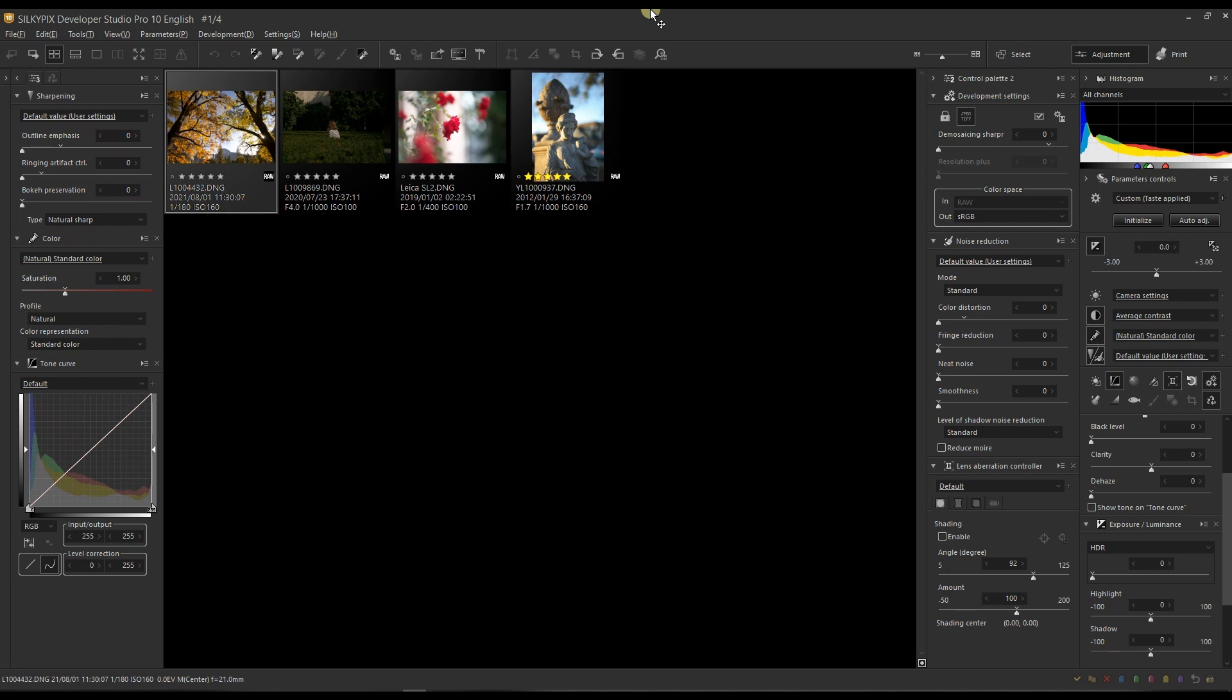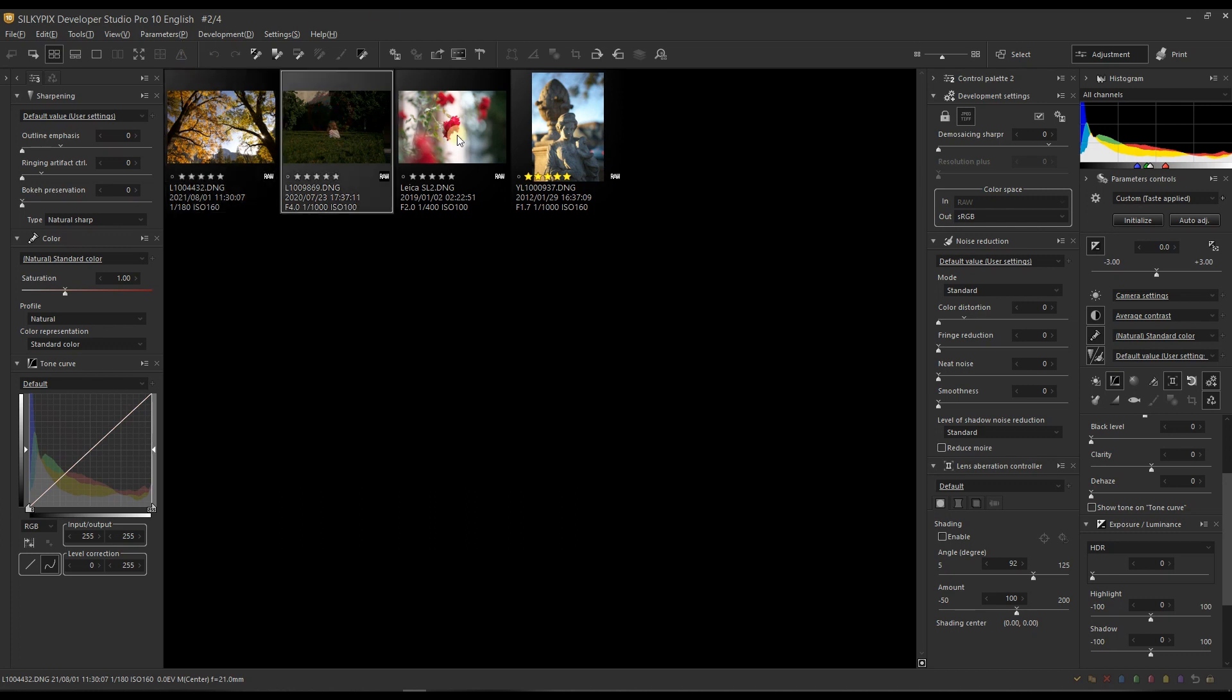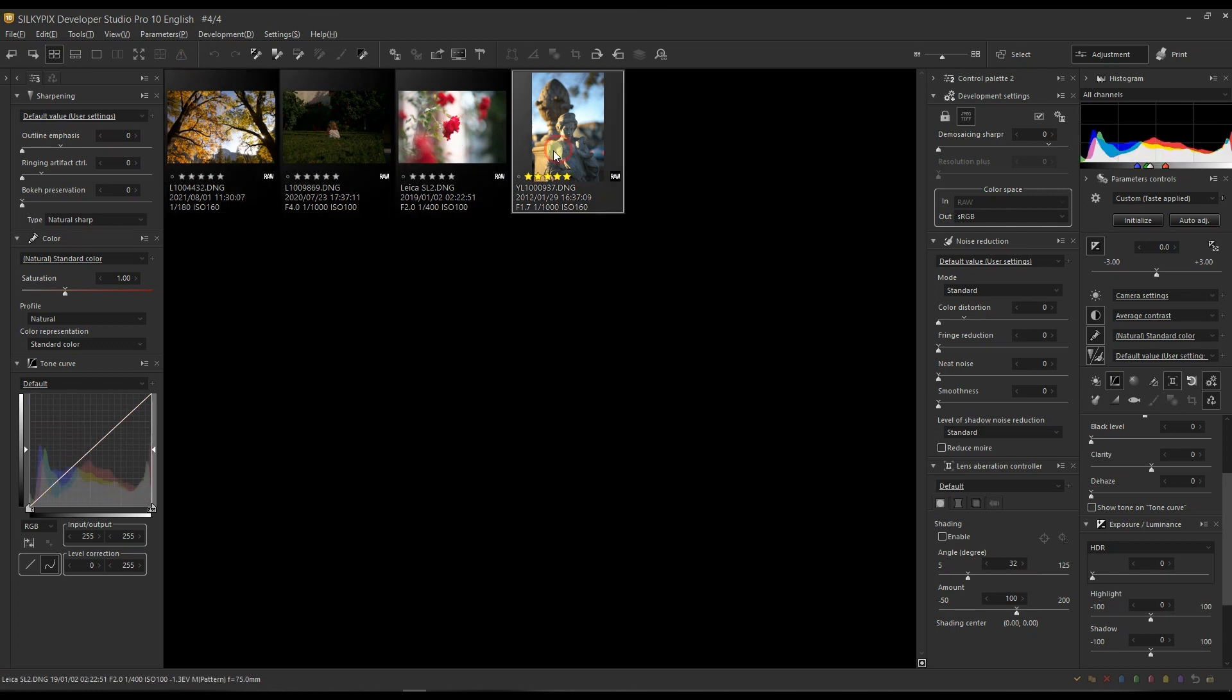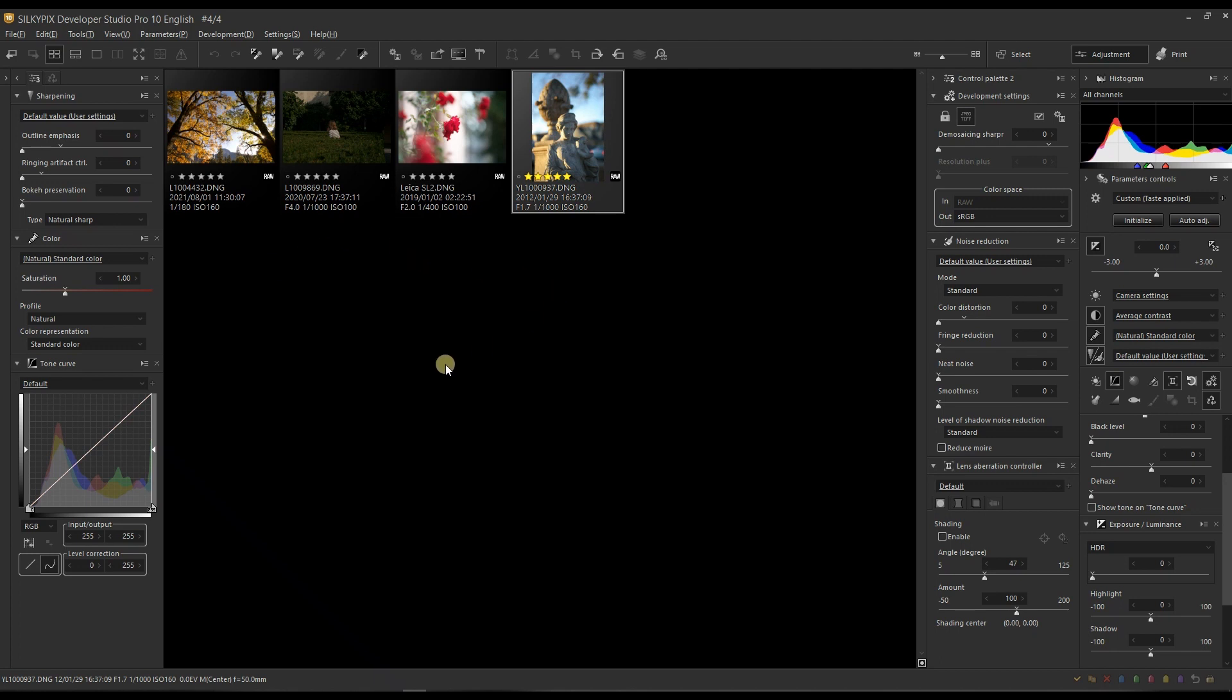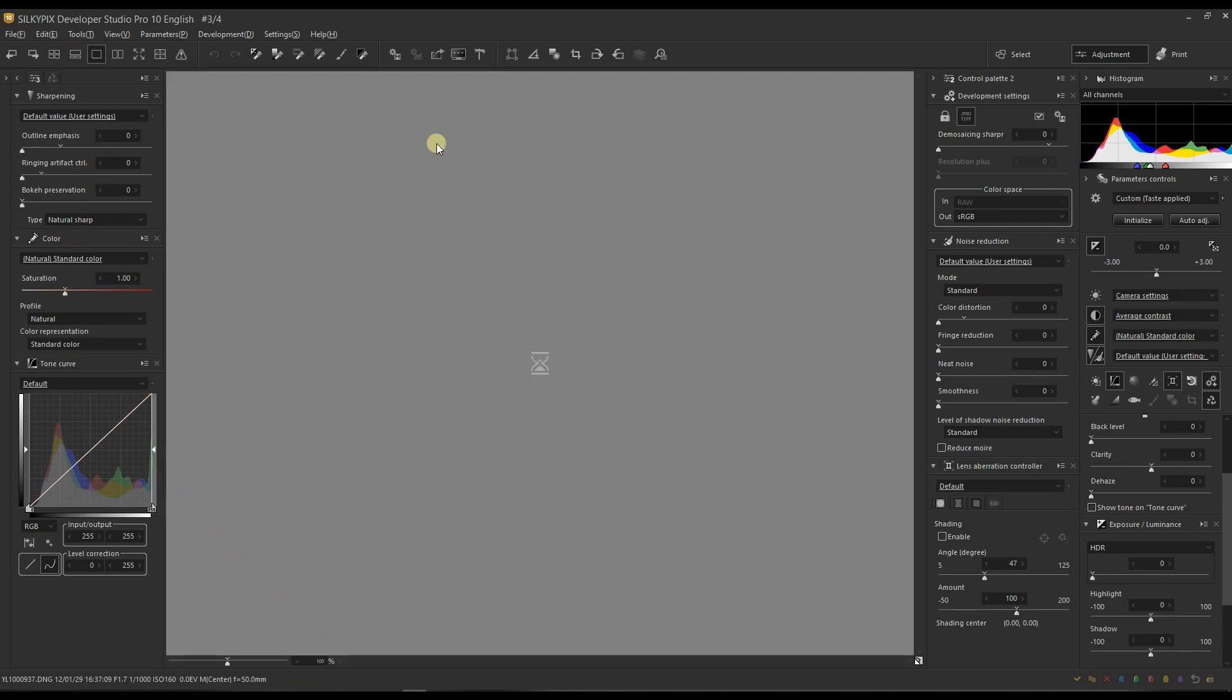I've done extensive testing with Silkypix Developer Studio Pro to edit Leica DNG files from different brands. I've got four here and one of them from Leica SL2, and a couple of them from Leica M9 and M10. I was very pleased about it. I'm going to do only two photos here, starting with this flower first.